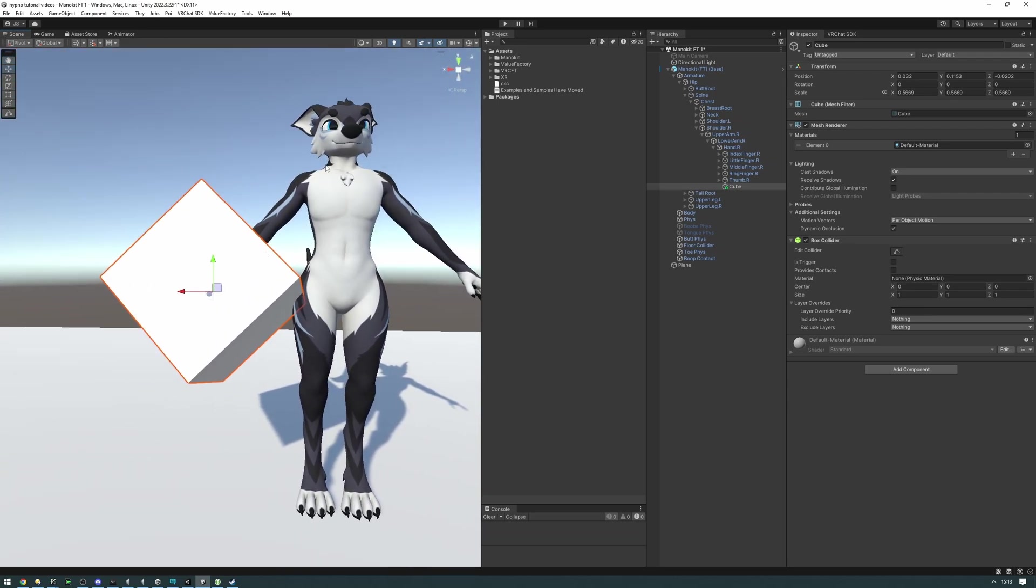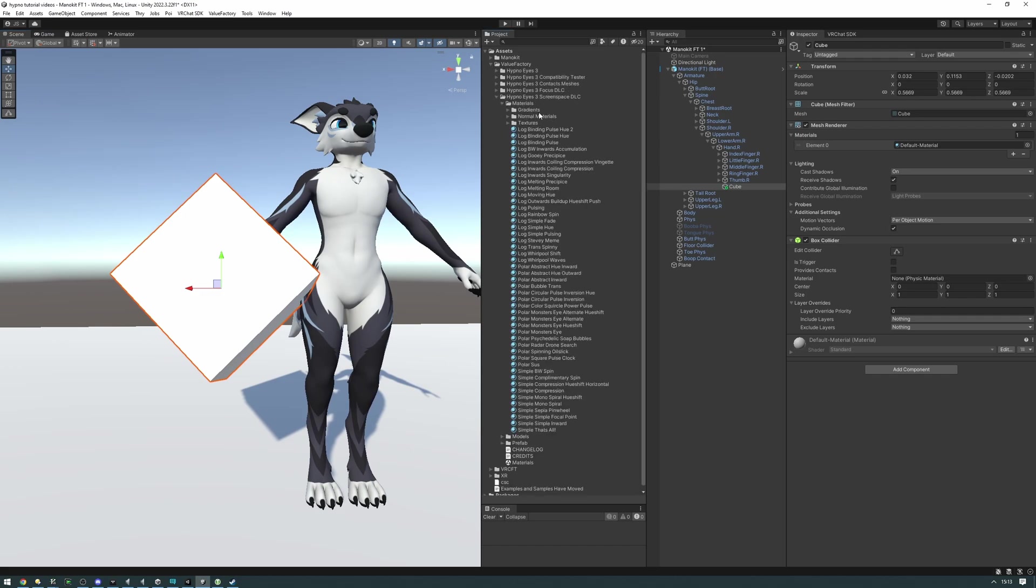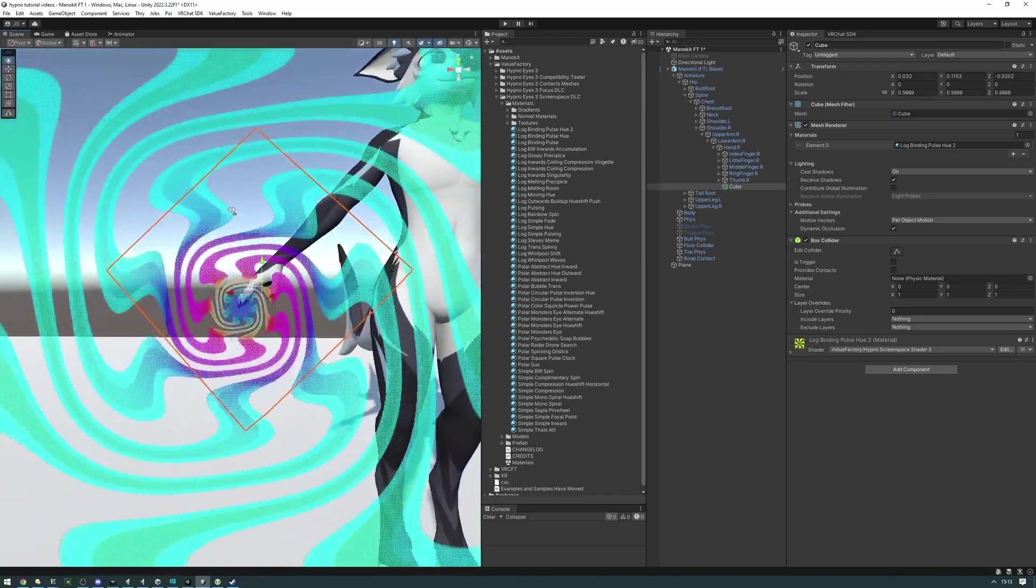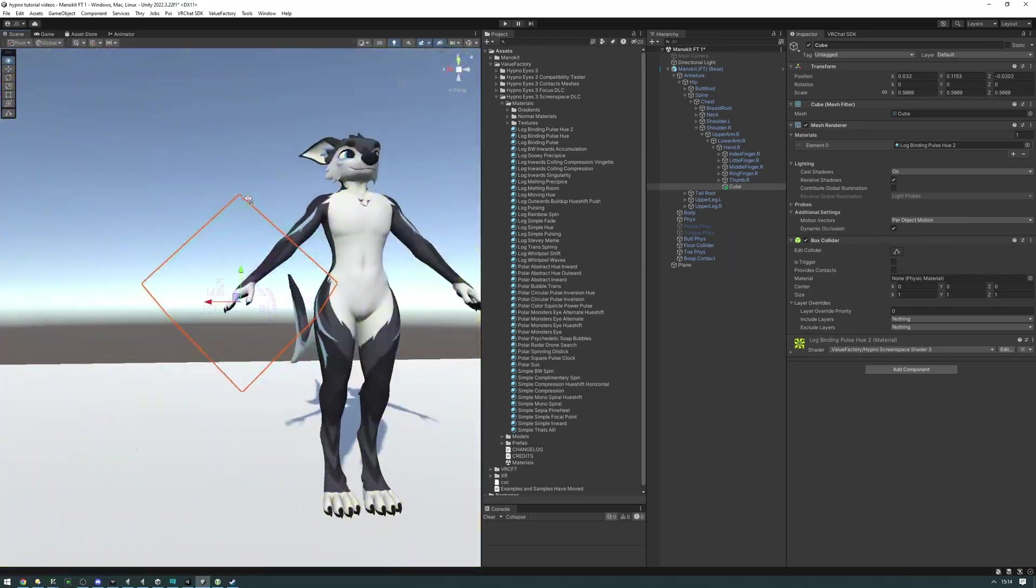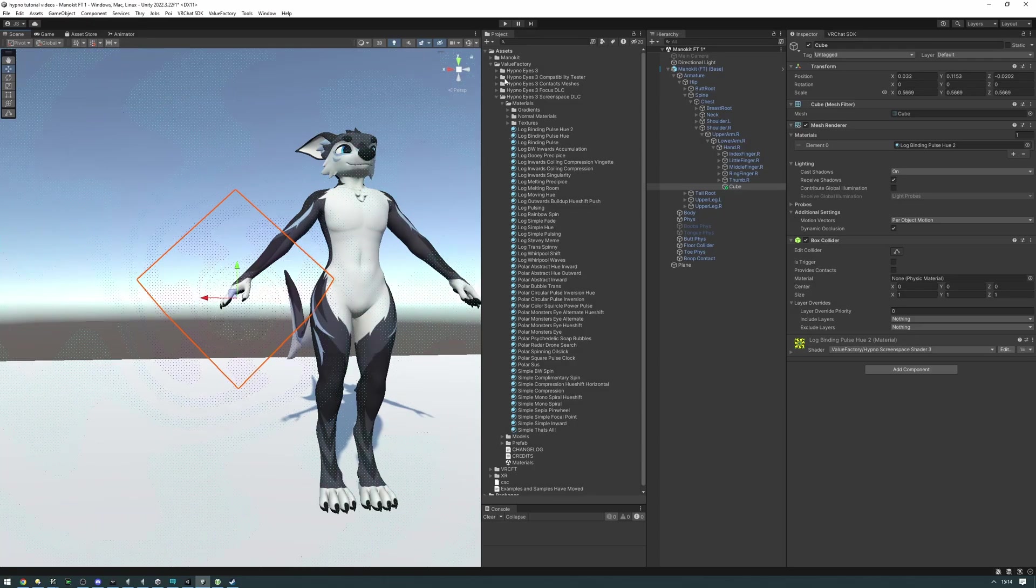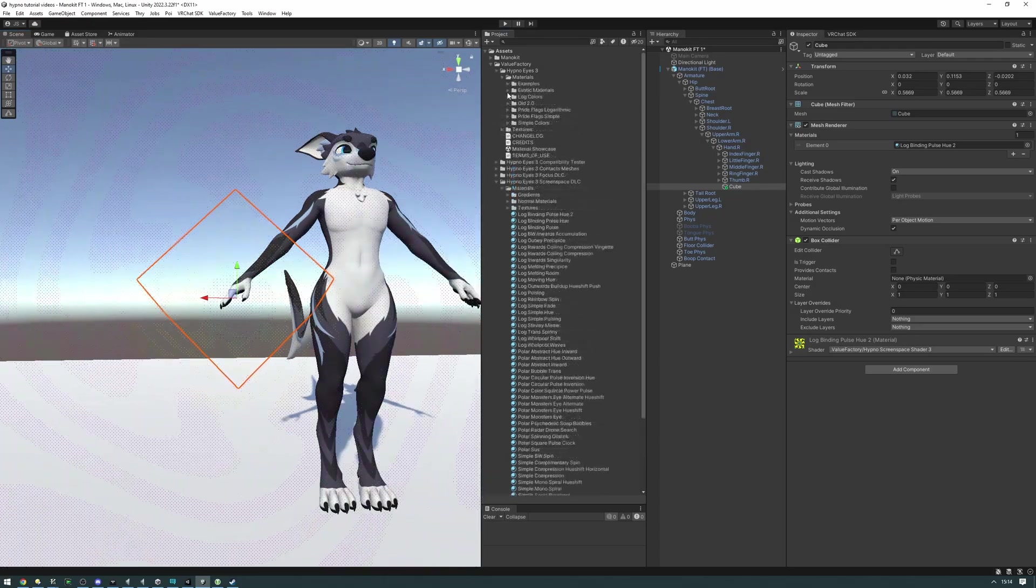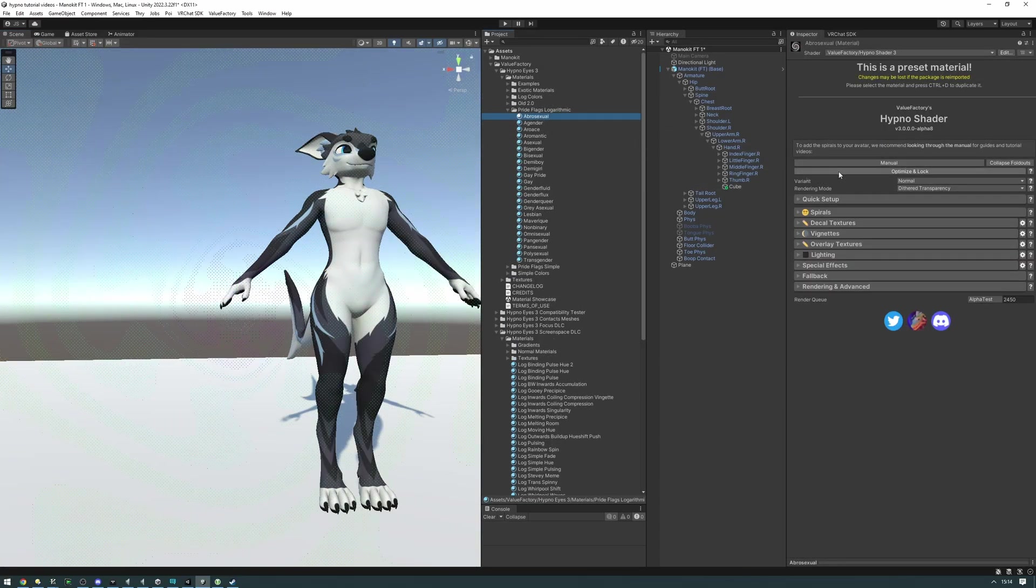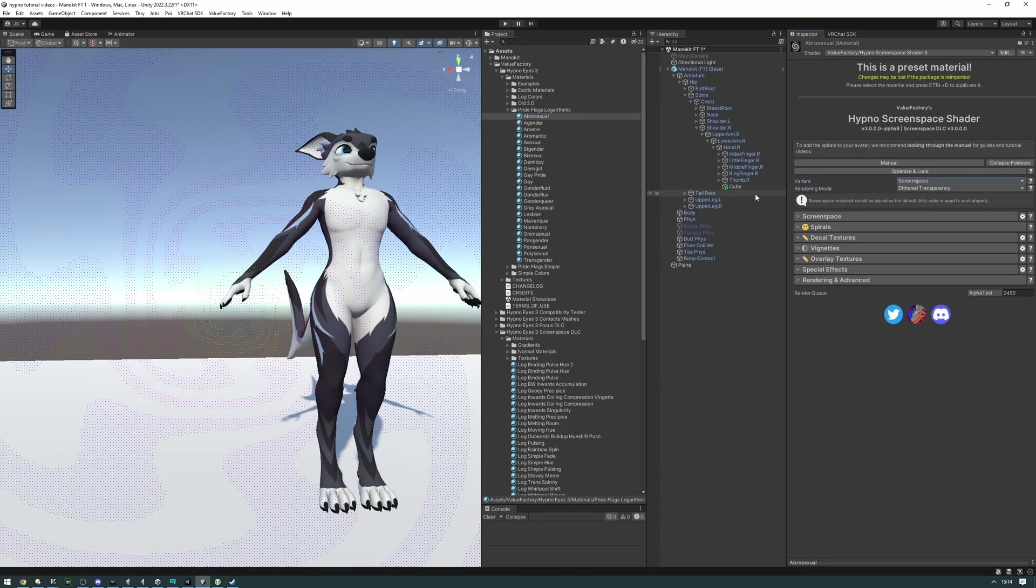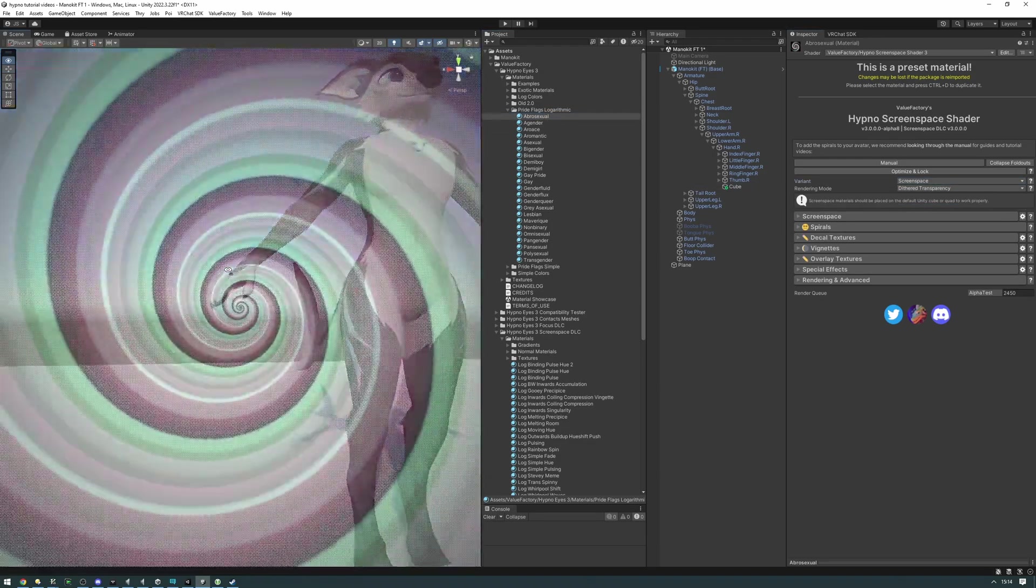And now let's apply a hypno screen space material to this. We have some already available to you in the screen space DLC materials folder right here, so we can just drag one in on the cube. As you can see, it already is working fine. You can also convert an existing normal hypnotized material into a screen space material just by selecting that material, setting the variant to screen space, and then dragging it onto the cube.